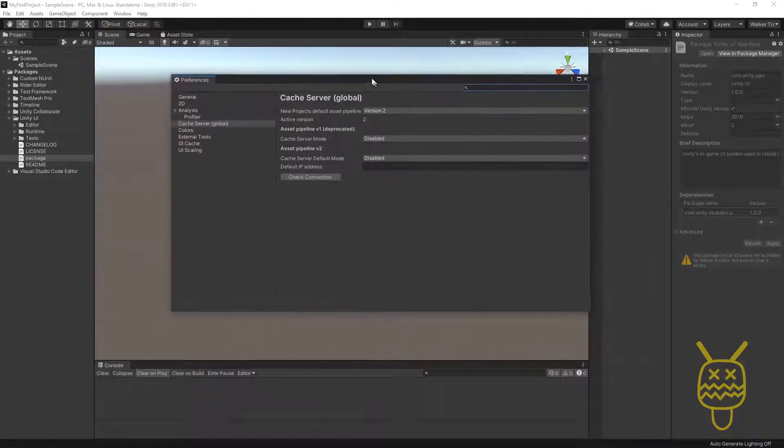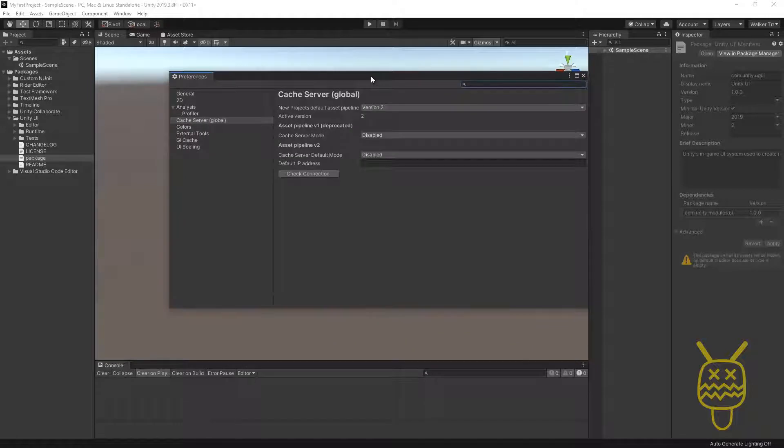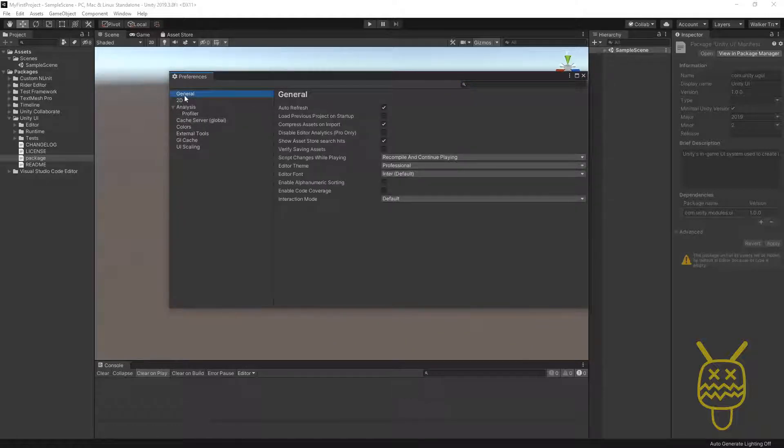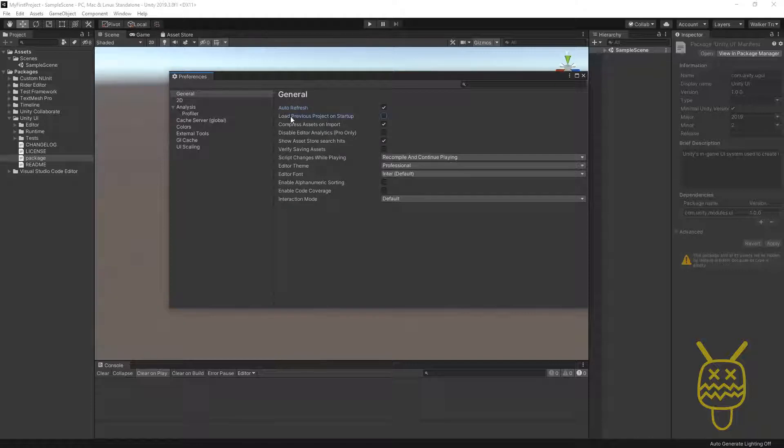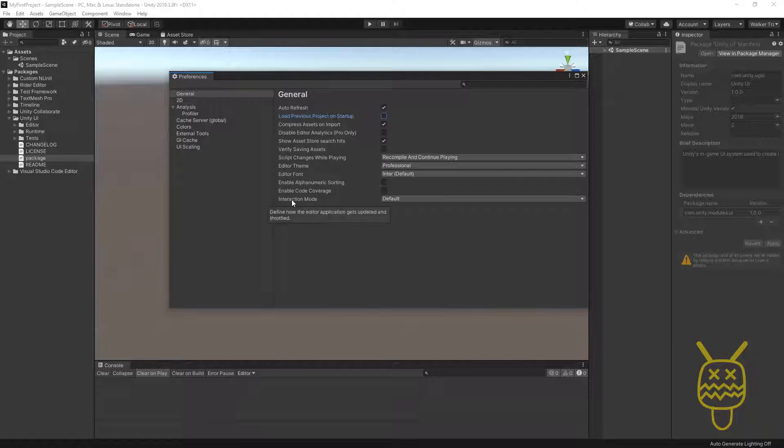Inside of Preferences, you have a couple of options. The first one, General, you're going to notice there are options on how it's going to load. For instance, if you want auto-refresh, if you want to always load the previous project, different ones that are just allowing you to have quicker access or make it more custom for you.